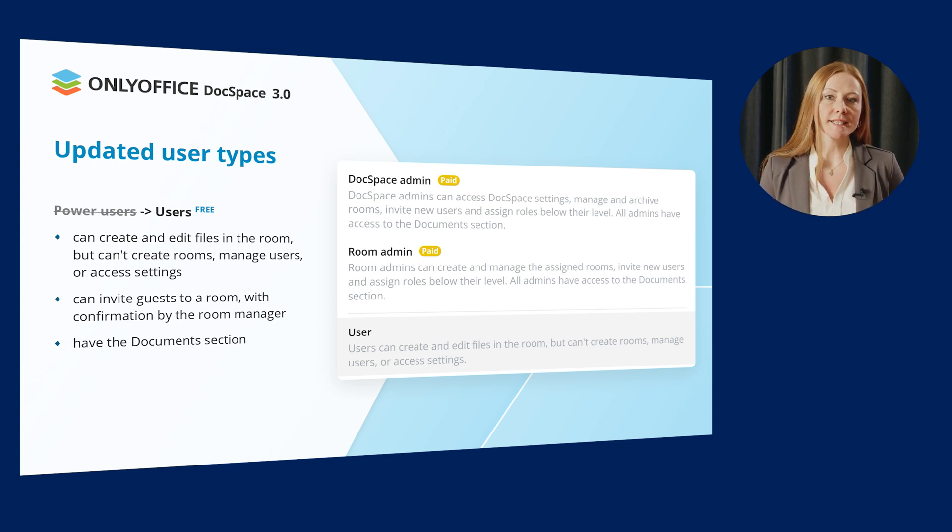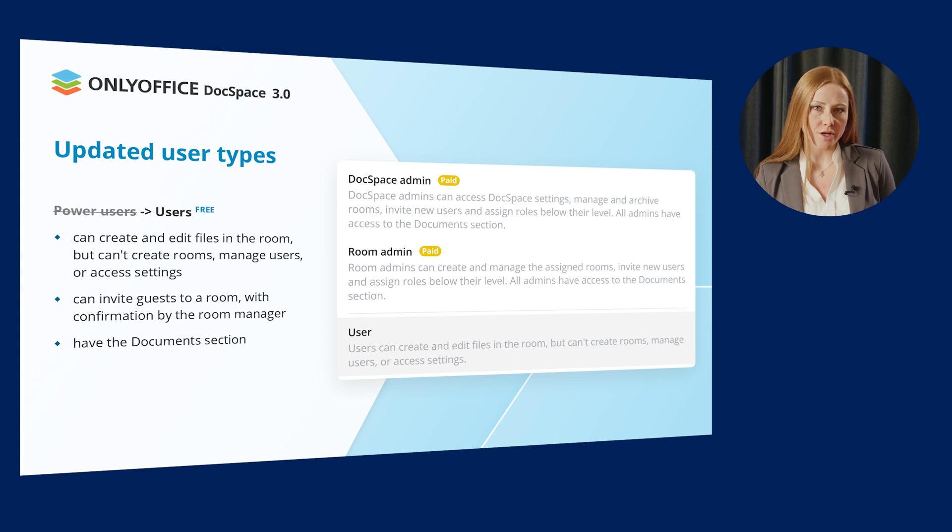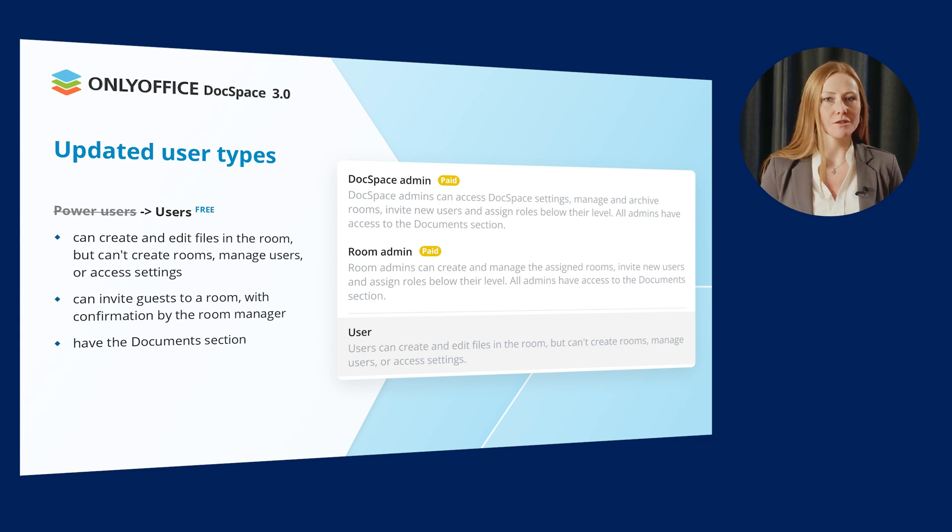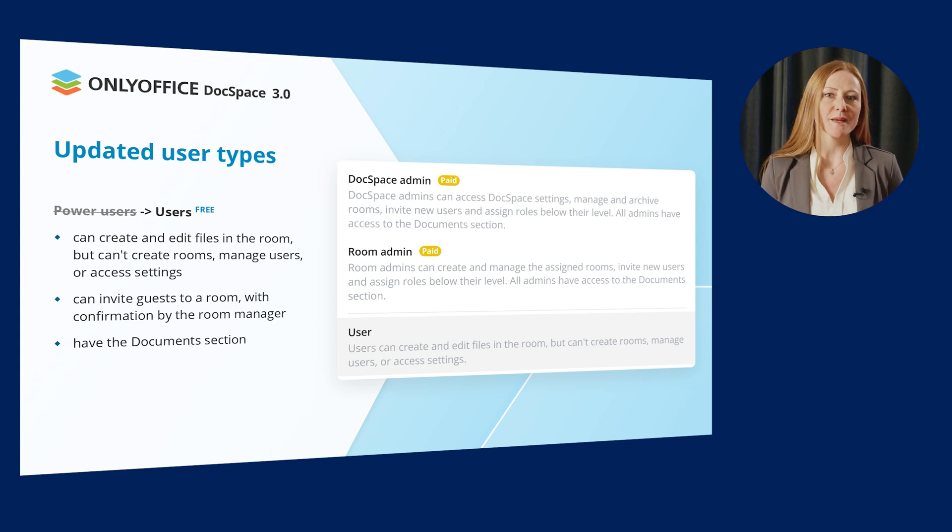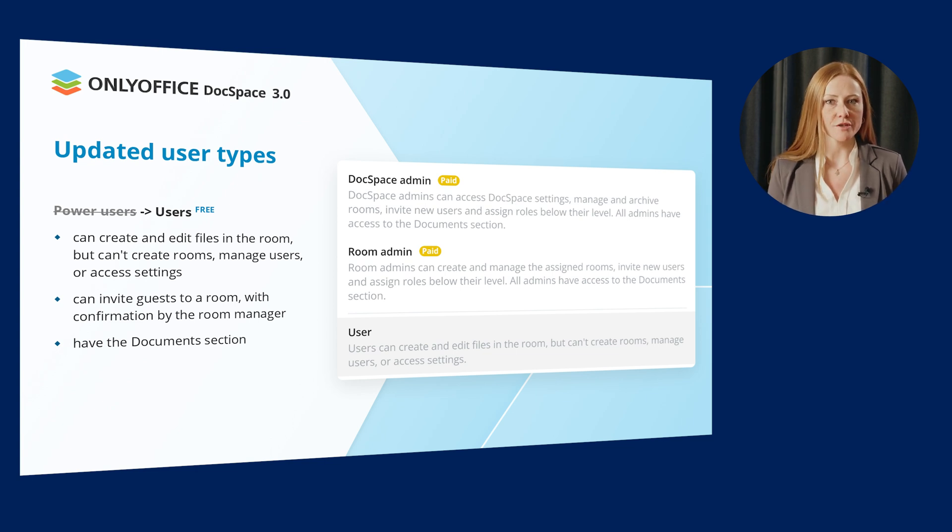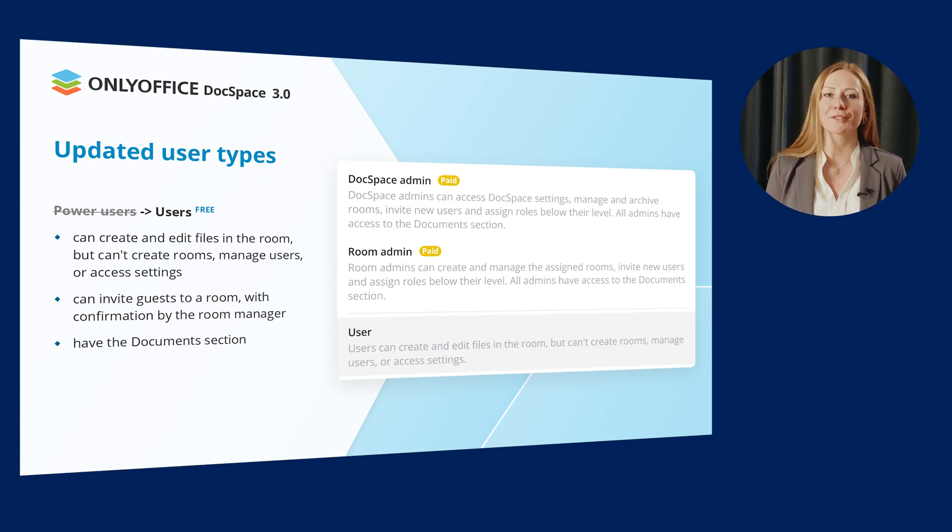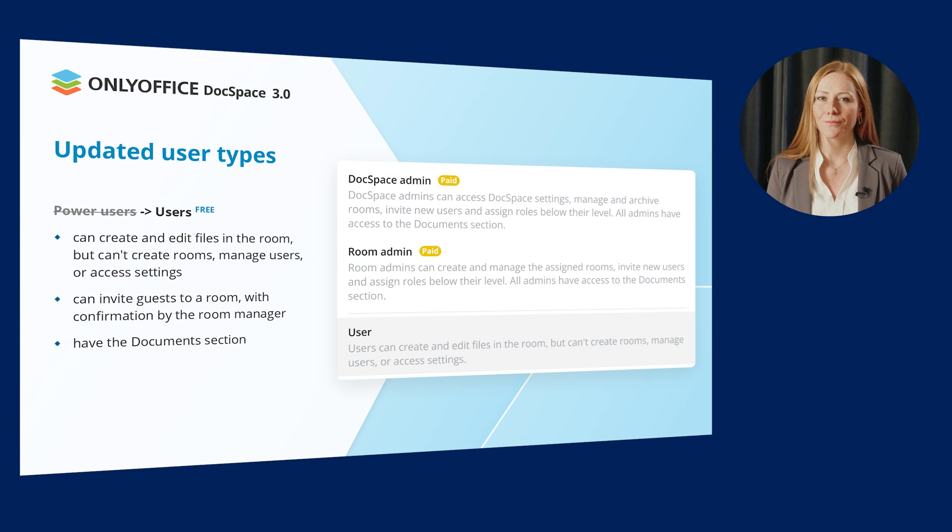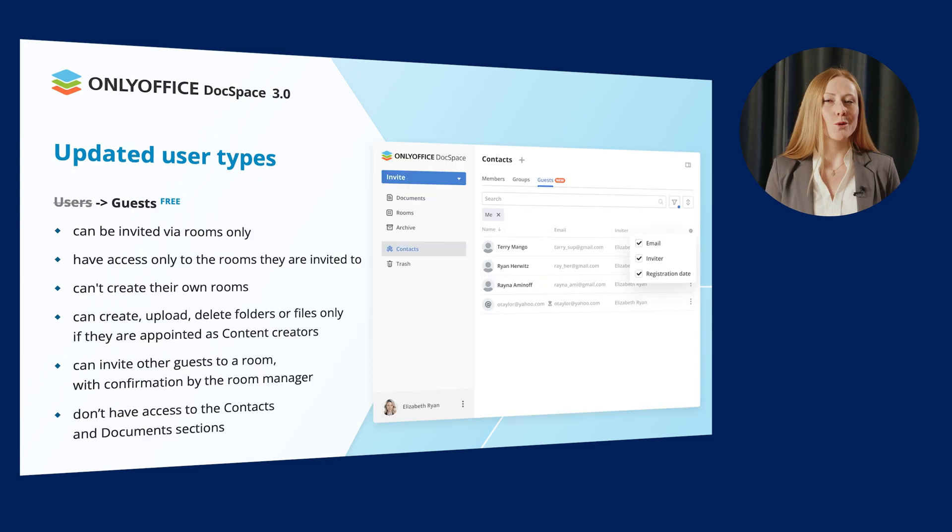Invite guests to a room with confirmation by the room manager and also, like DocSpace Owner, DocSpace Admins or Room Admins, they have the Documents section for storing and managing personal files.